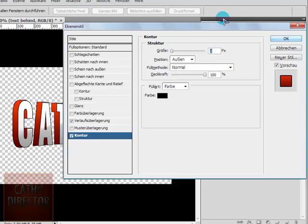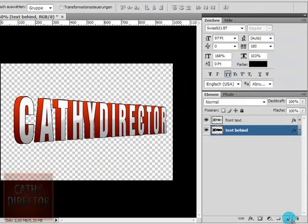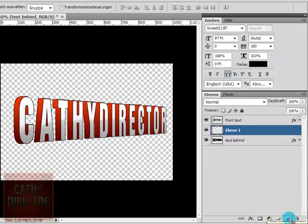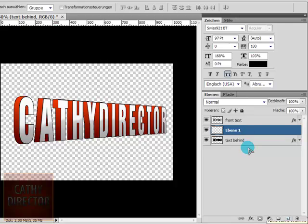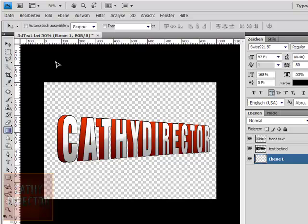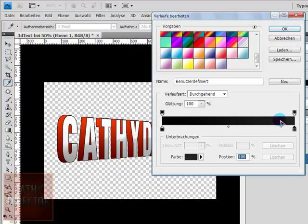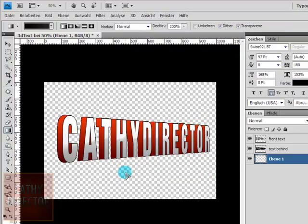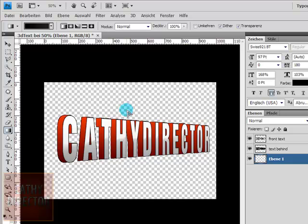Click ok. Now let's make the background, go to the new layer and drag it under the text layers. Choose the gradient and make it on the background. I choose a black to a very dark grey and go from here to here.